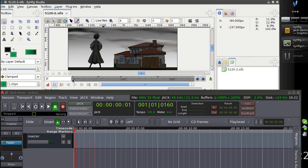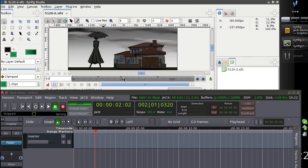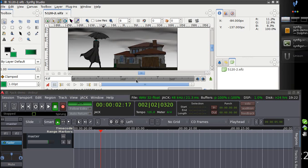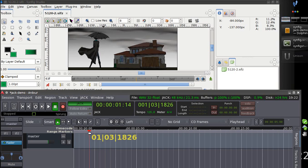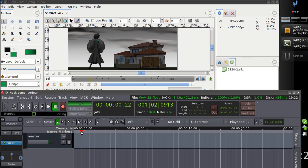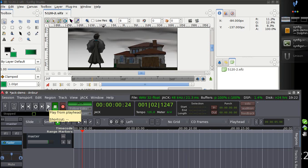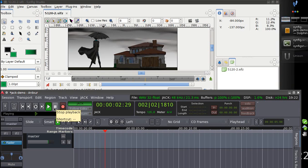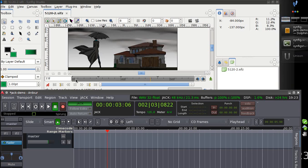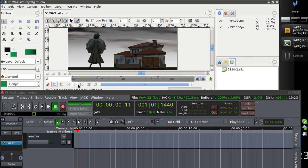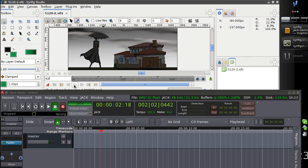As you can see, when I move the time cursor in Synfig, the time cursor also moves in Ardour window and vice versa. When I move cursor in Ardour it moves in Synfig, and also I can hit play button here or play button here. So they both are synchronized.